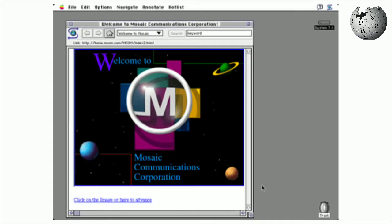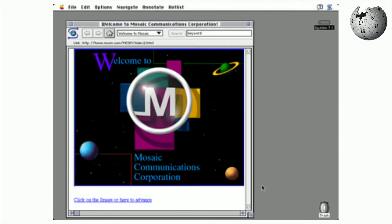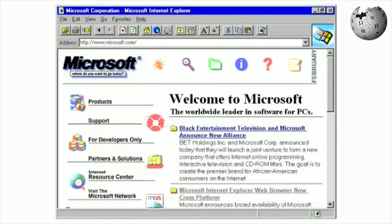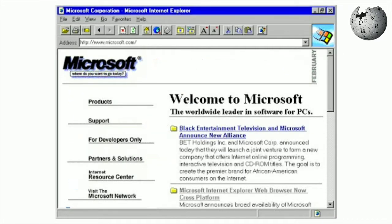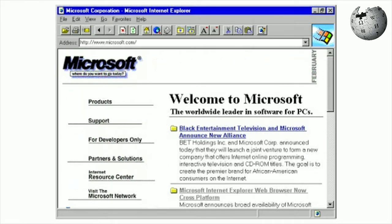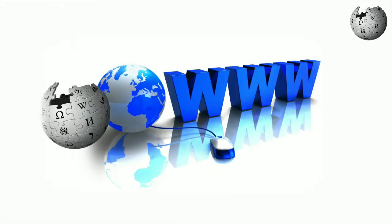Its intuitive interface, reliability, Windows port, and simple installation all contributed to its popularity within the web, as well as on Microsoft operating systems. Mosaic was also the first browser to display images inline with text, instead of displaying images in a separate window.